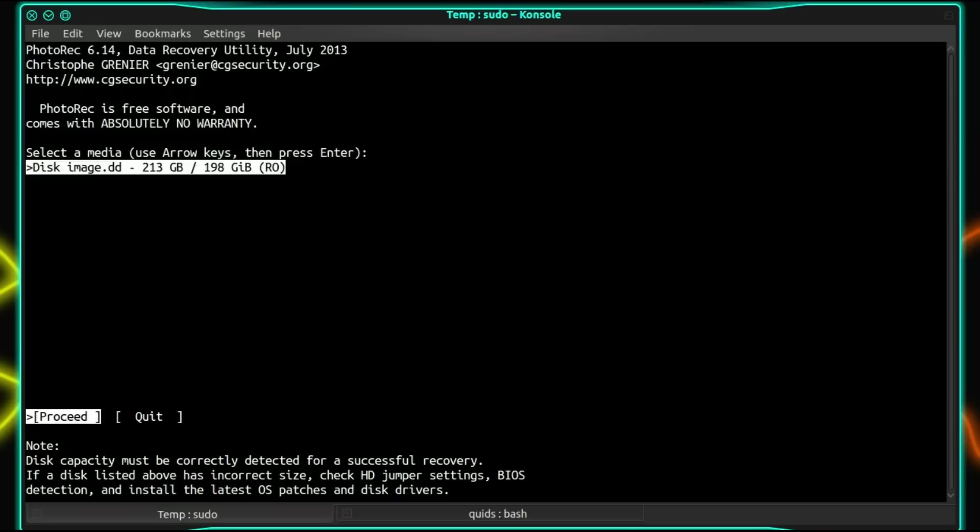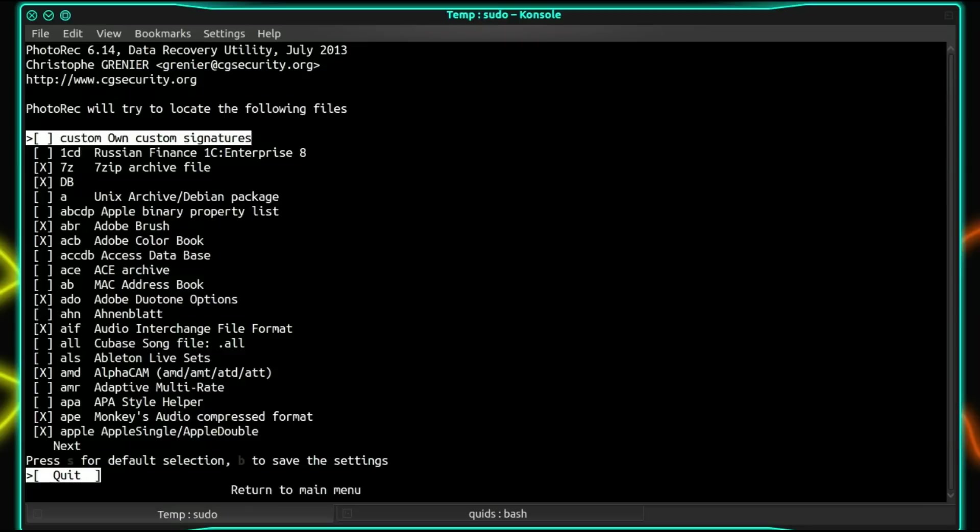So select the media. Proceed. Or select the drive from the list. Proceed. So press enter. Now I'm going to look at the file options. So this is going to be the list of files we're going to attempt to recover.